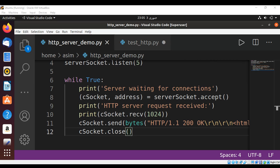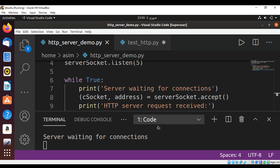Now we can run our code. Over here we can see it printed 'server waiting for connection,' so our HTTP server is running. Now we are going to create a test client to connect to this HTTP server.